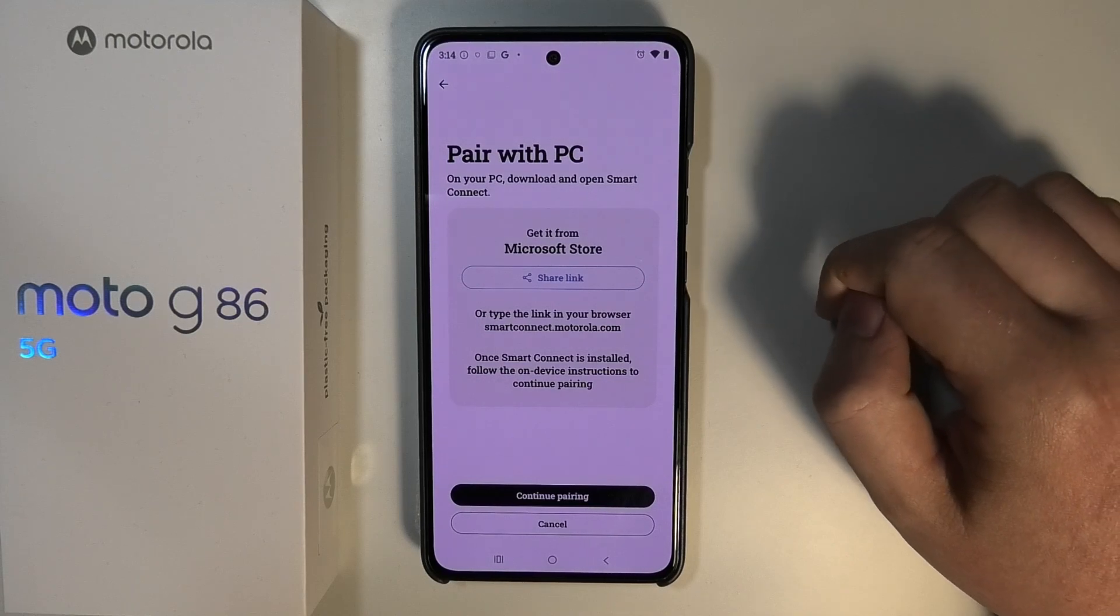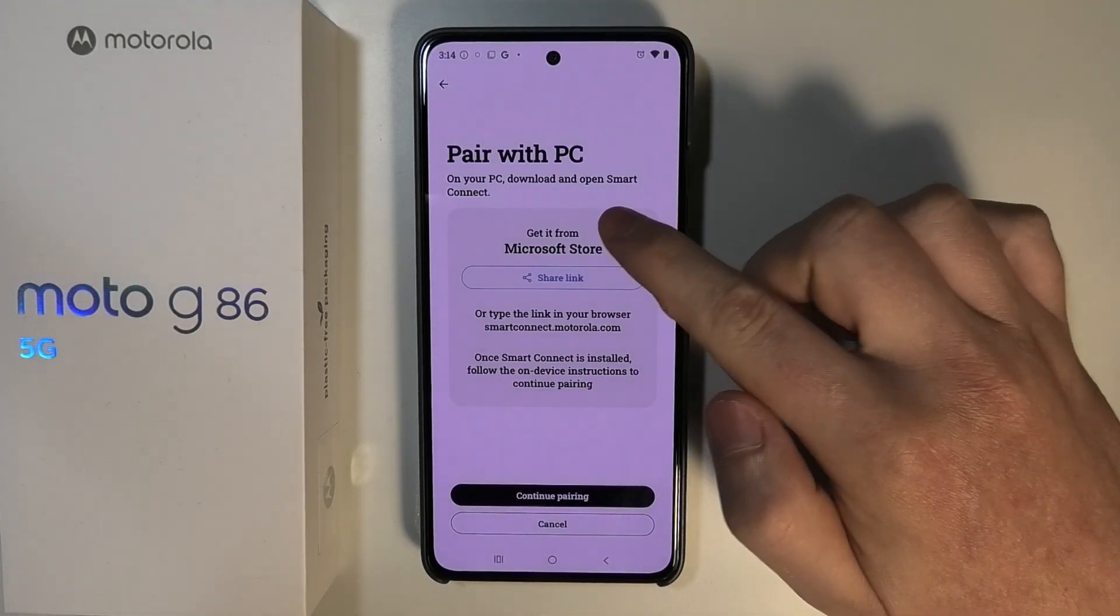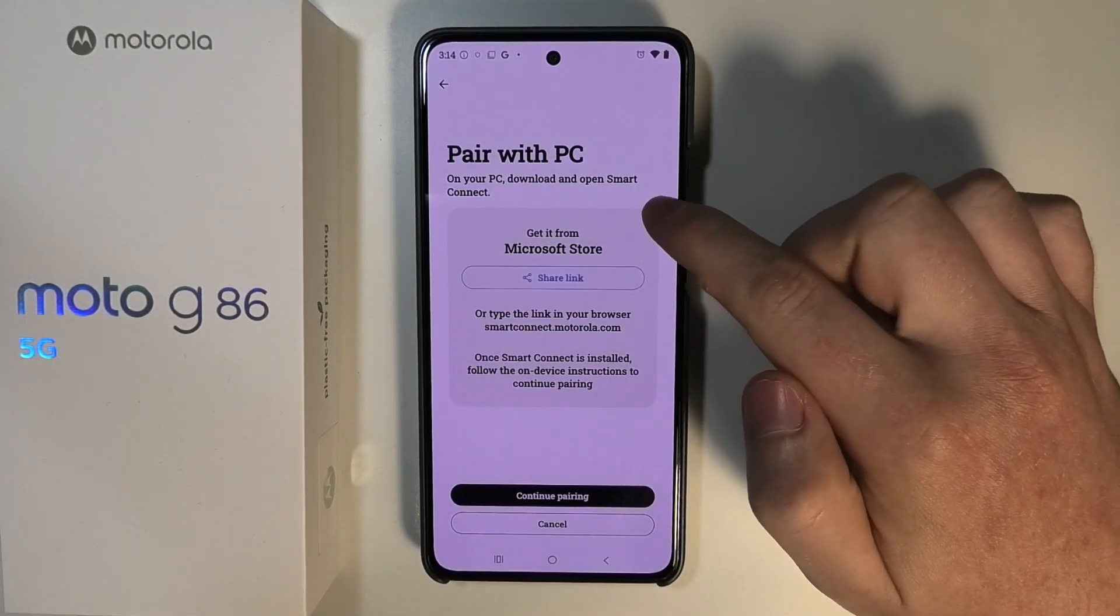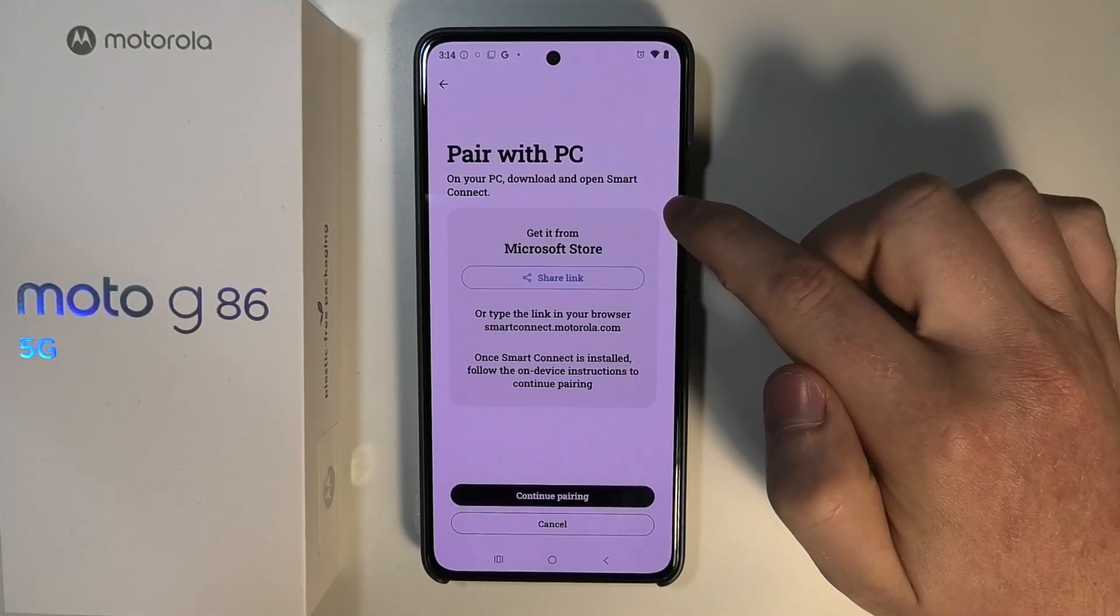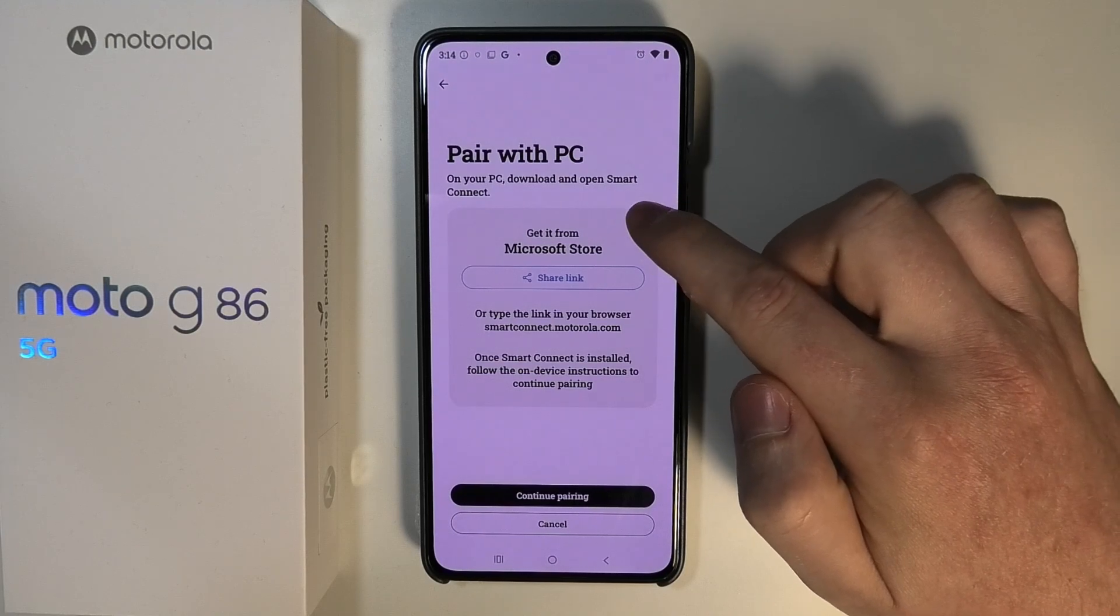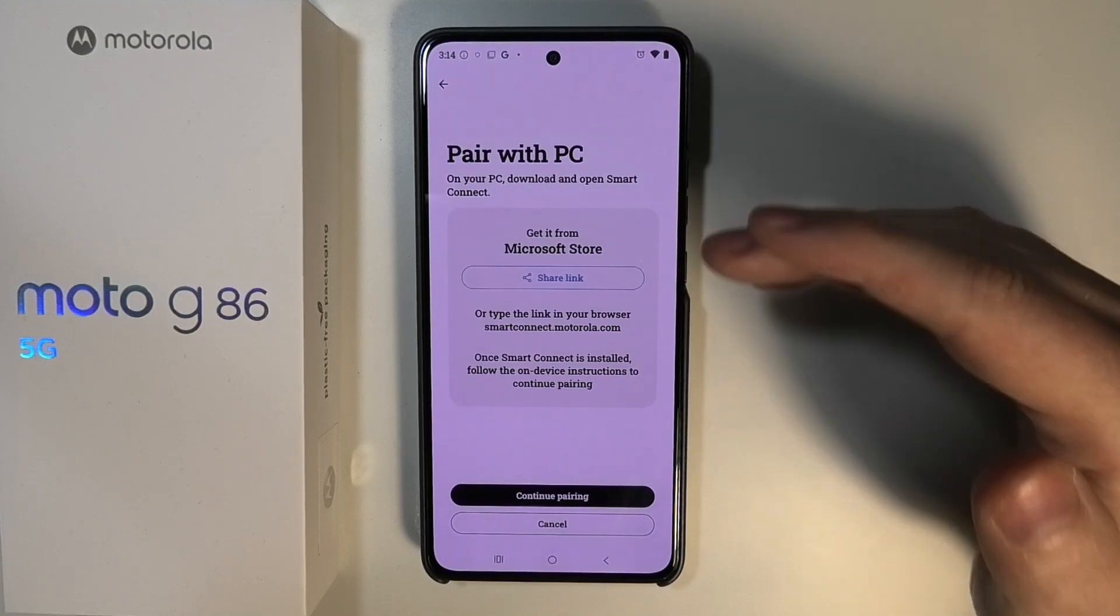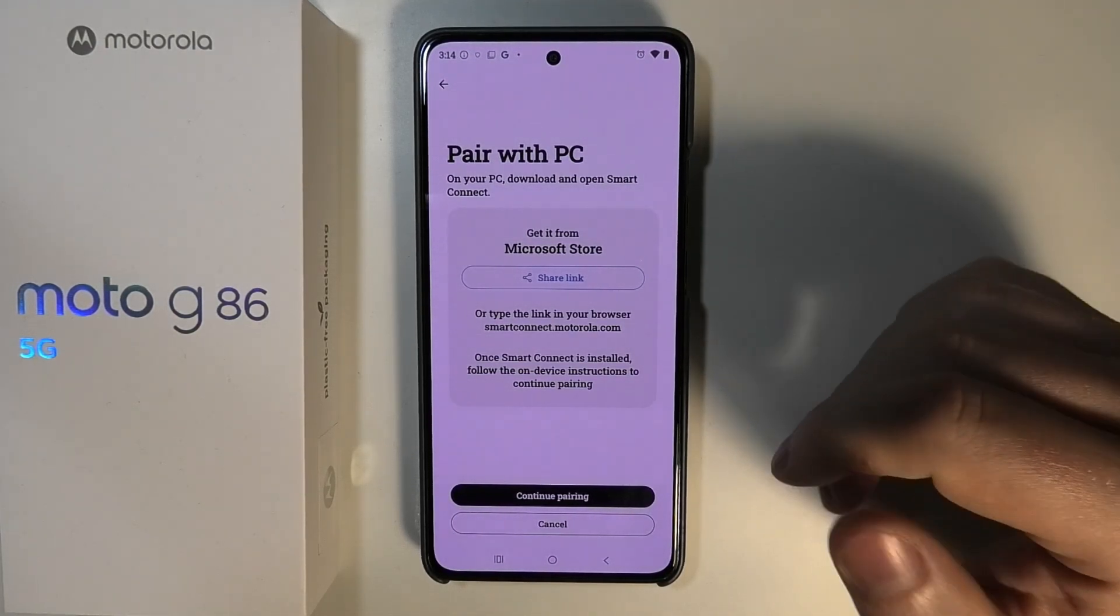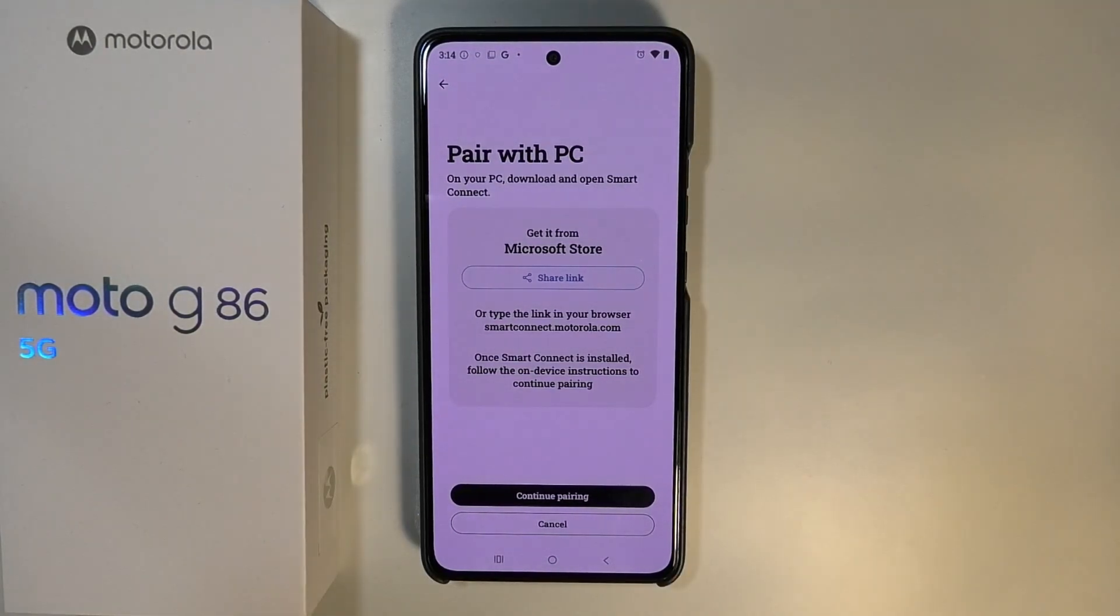That way we'll see pair with PC. On your PC, download and open Smart Connect. So now we can actually move to my PC and you should be able to see it now.